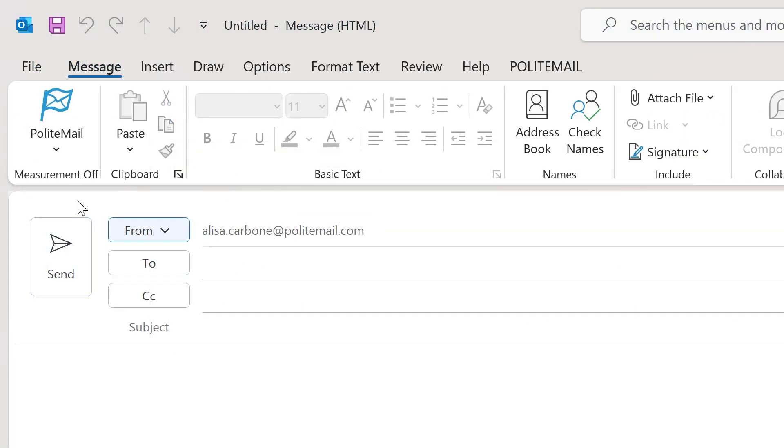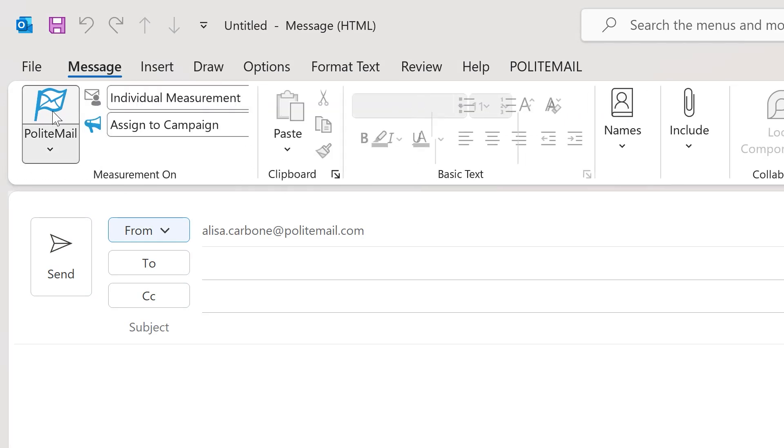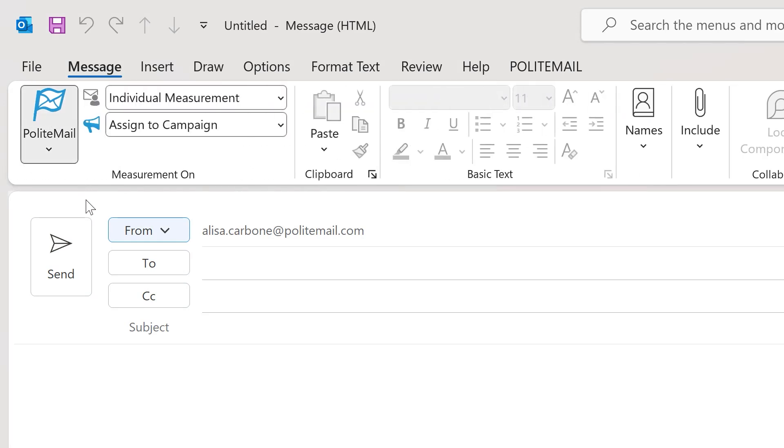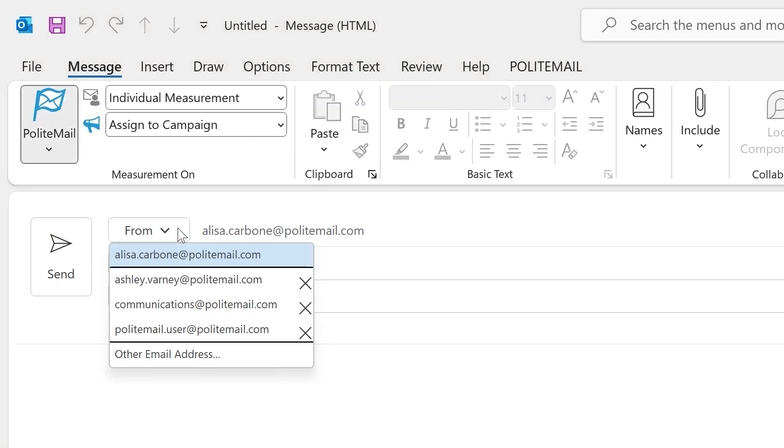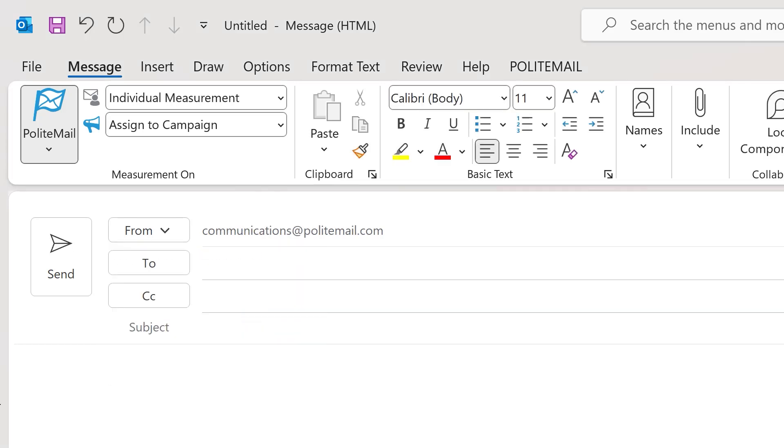Once you're ready to start a new communication, simply click on the flag on the top left. You will be able to send messages from your mailbox, as well as any and all shared mailboxes that you have Exchange permission to send from.